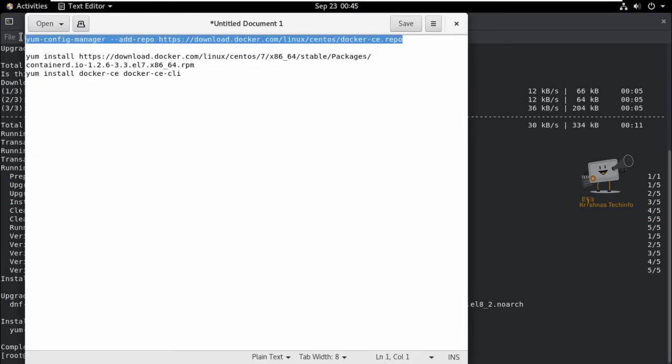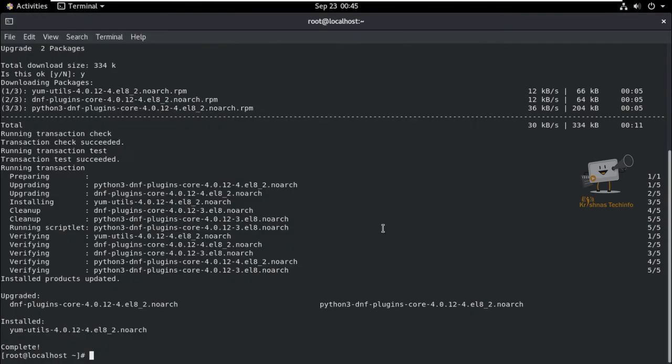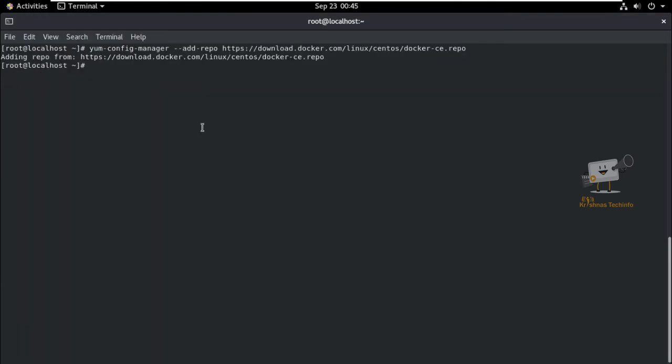Now, we can add the repository using the yum-config-manager command. The repository is successfully added.